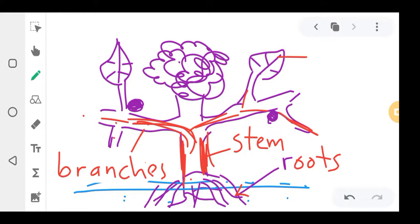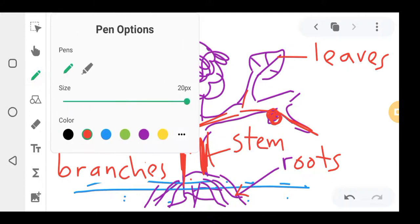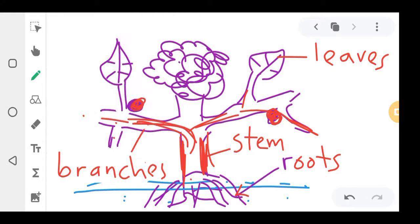And then these are called leaves — you can see it looks like a leaf. And these ones that look rounded — if it is a tree, those are sometimes called fruits. The flower is producing fruits, so these ones are called fruits.